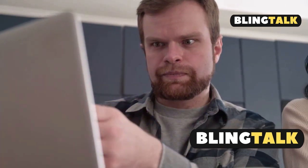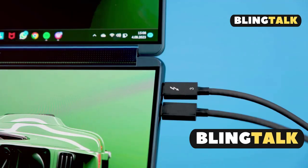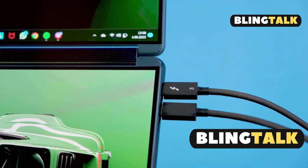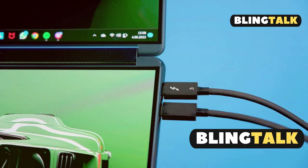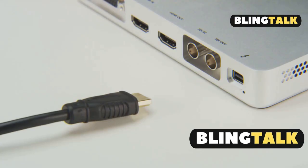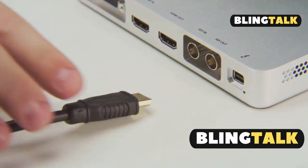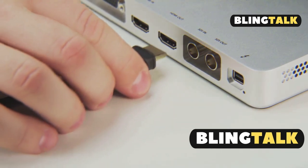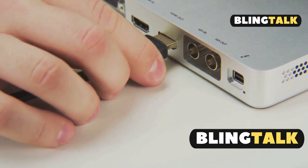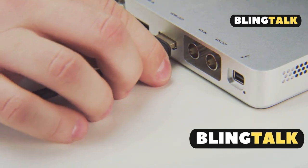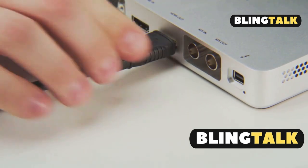Next, inspect your cables. Make sure you're using high-quality certified HDMI 2.1 or Thunderbolt 4 cables. Avoid adapters that might not support high-res outputs.